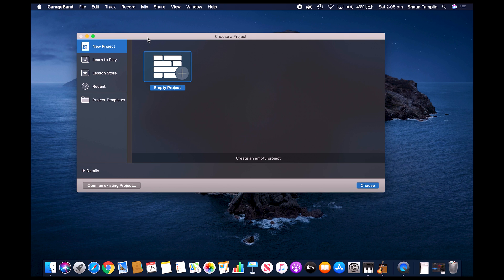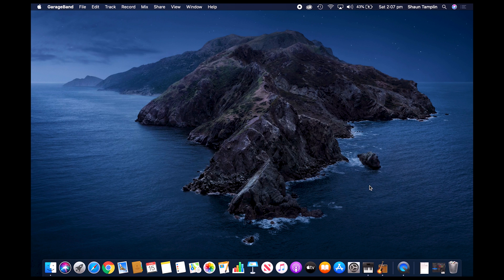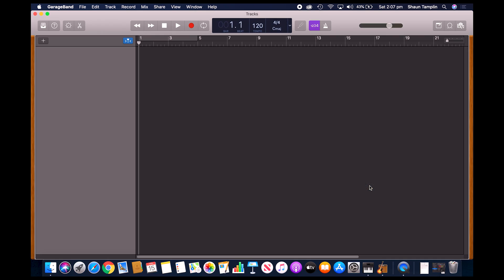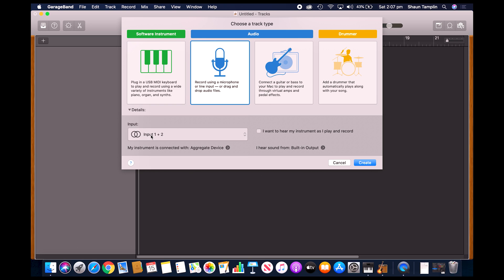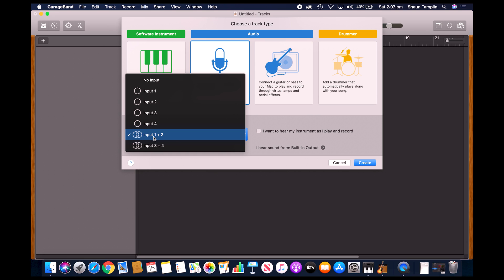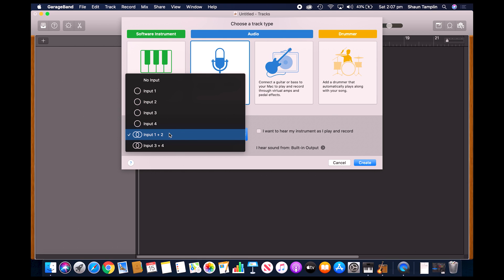Once GarageBand opens, you'll get the option here to create a project, so we'll do empty project and go choose. Then you should get the option eventually for which type of project you're creating. We're just going to do track type as a microphone, and then for our input you can see here we've got one and two and three and four. That's because each microphone is working in stereo, so you've got left and right channel.